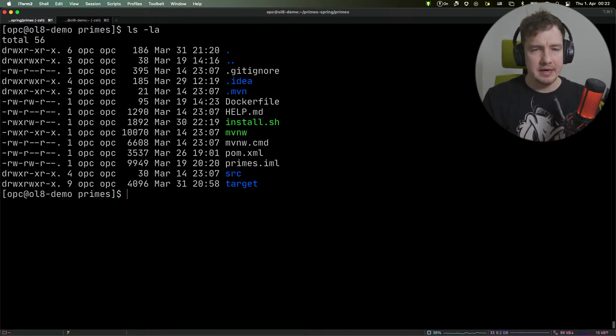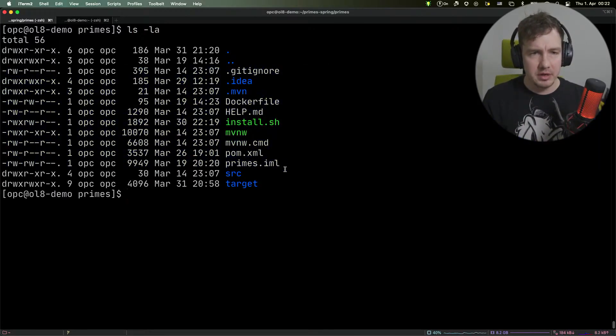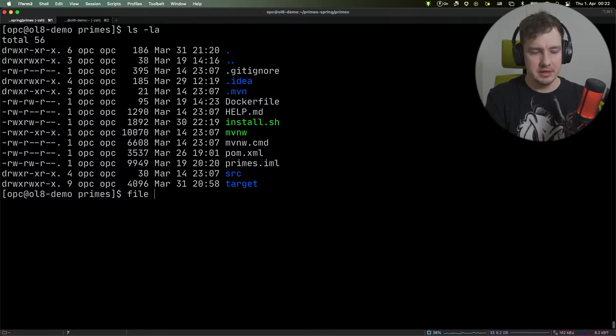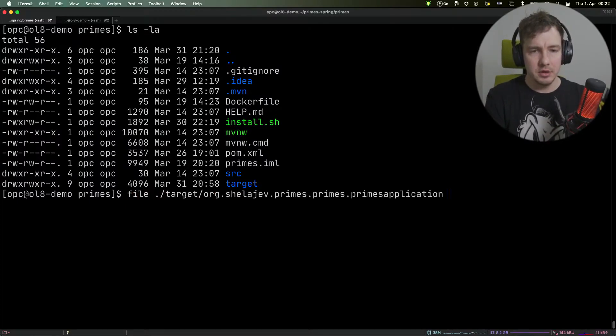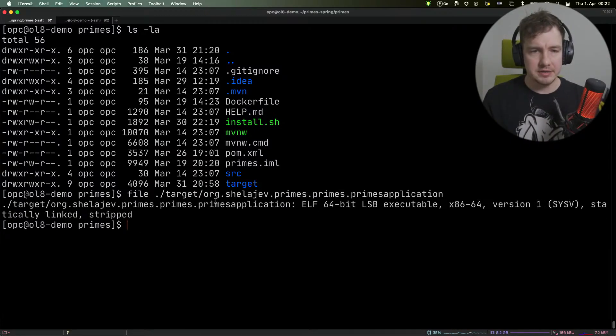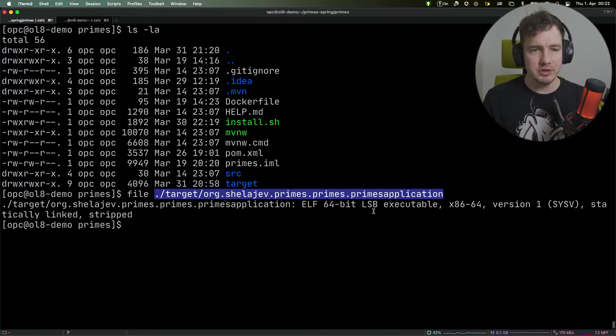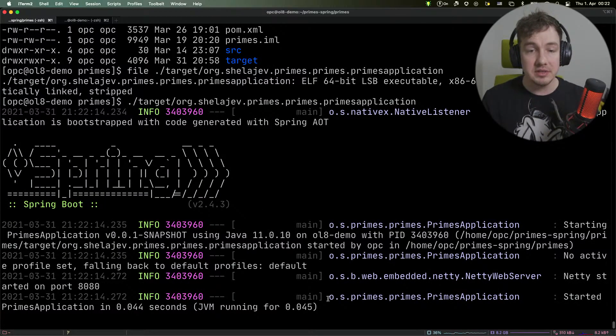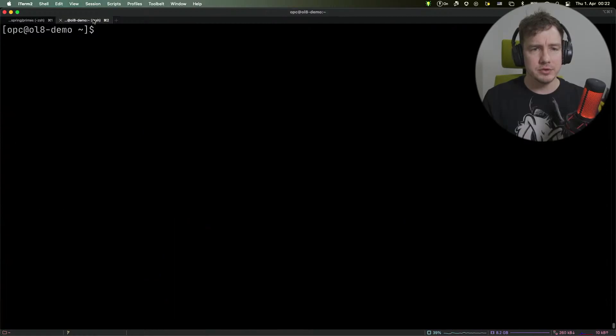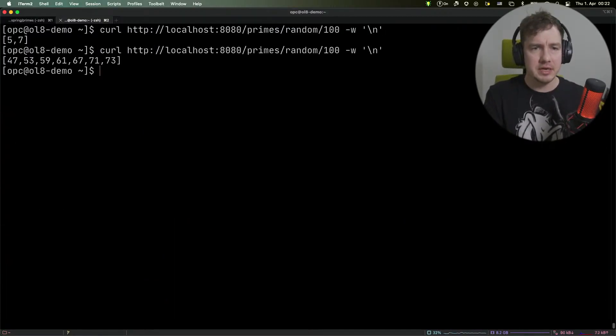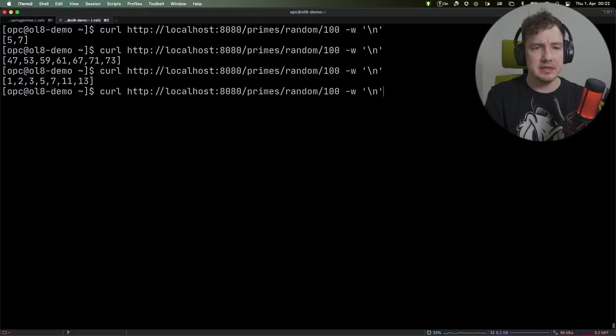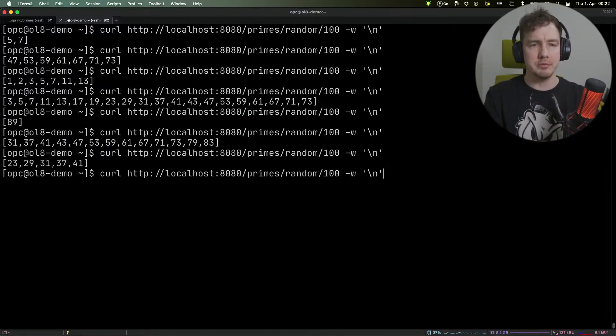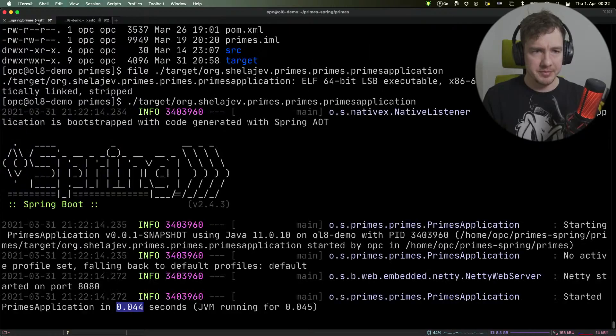We have the same project where we ran our application last time. You can see the target application in the target folder. This is our executable application. I'm going to run this for you now. This is a Spring application that starts really fast, and I can curl the application and you can see it prints some prime numbers.